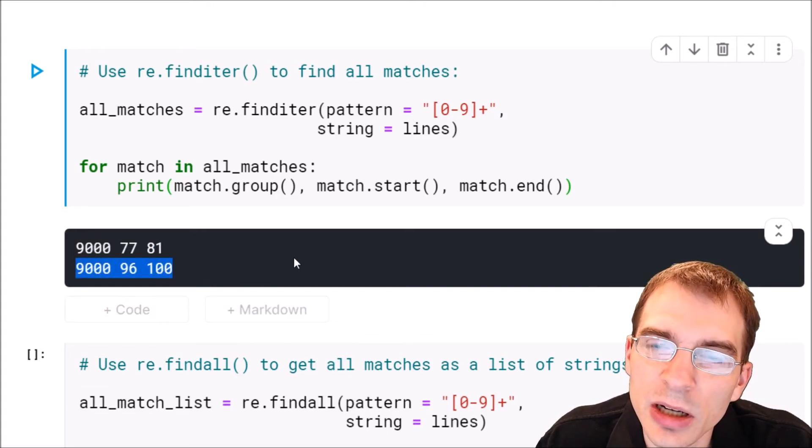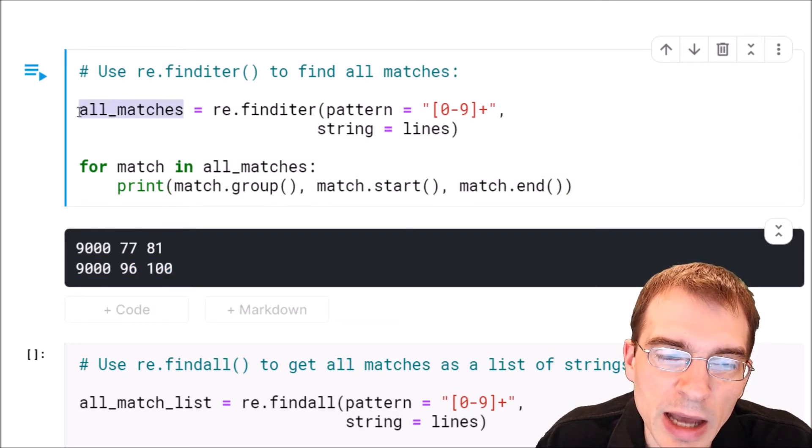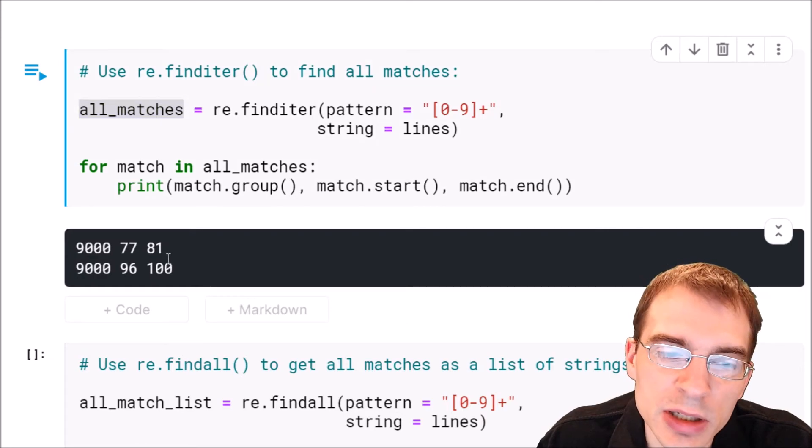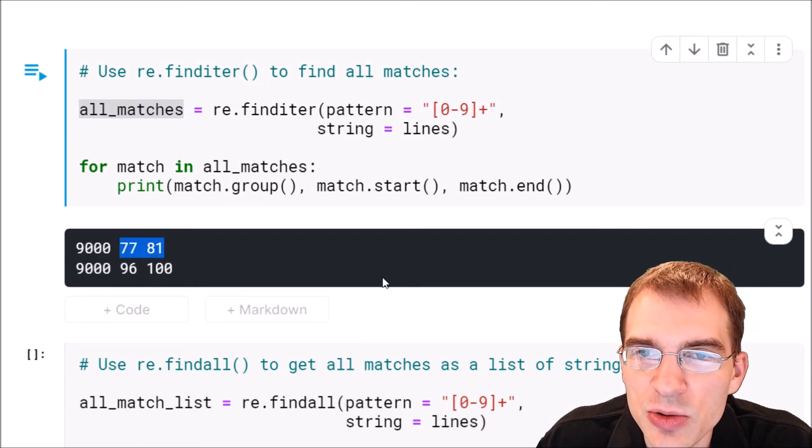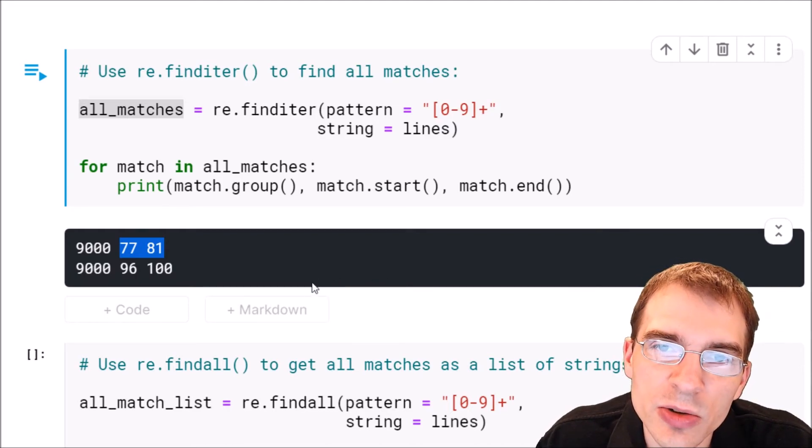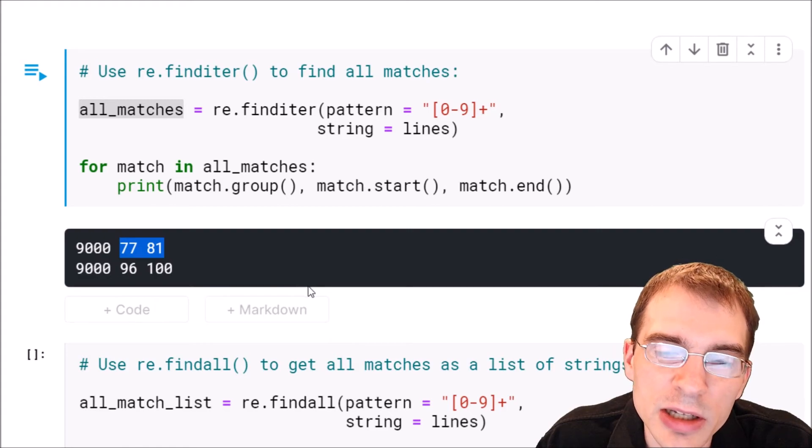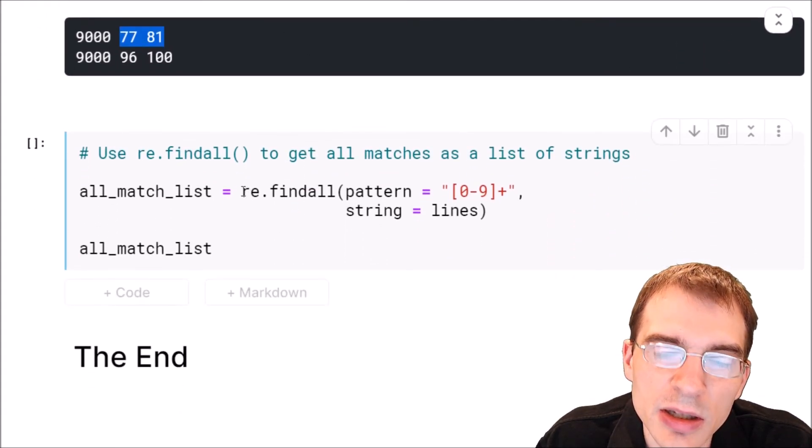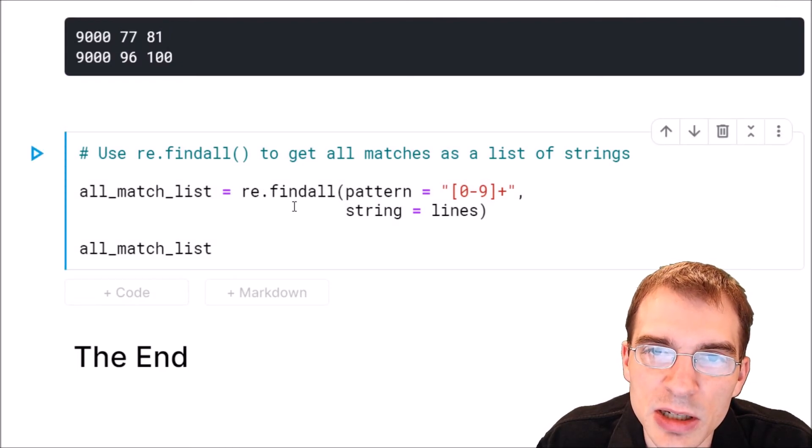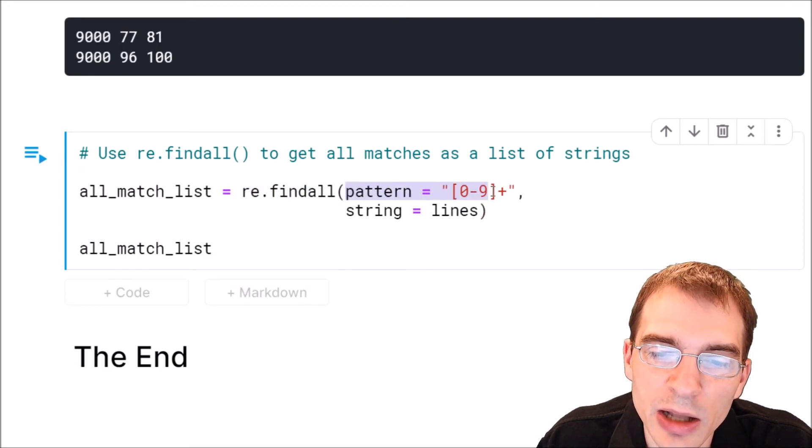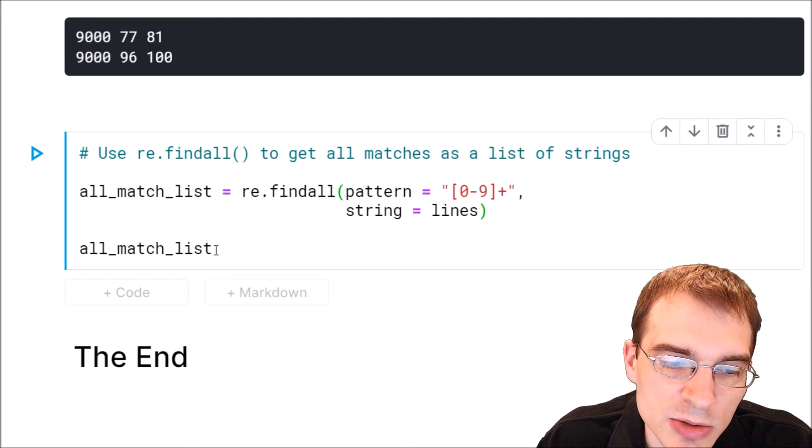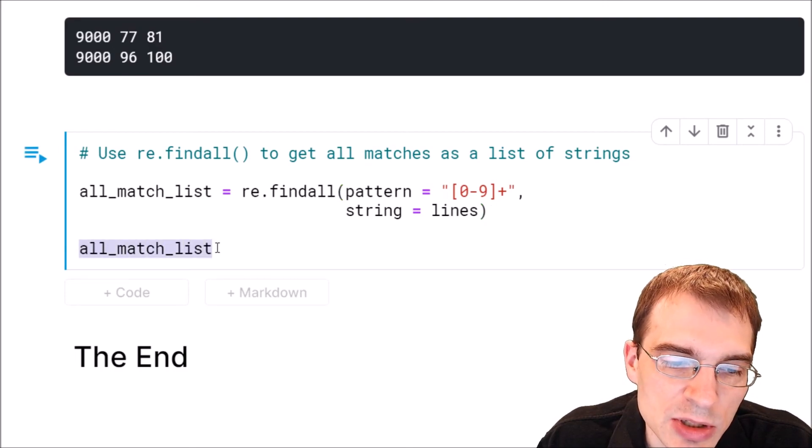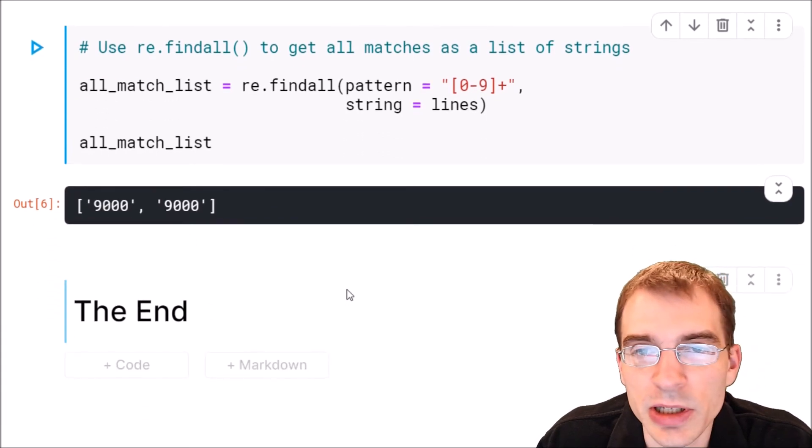In a lot of cases you're not going to care about getting this match iterator where you can go through each group like this and find the indices. You often will just want to get the actual substrings themselves perhaps as a list. You can do that easily with the re.findall function instead of finditer. This is a convenient way of just getting all the matches themselves as a list. When we run this re.findall we'll use the same pattern the same string but this is just going to get all those matches and return it as a list. When we print that we should see nine thousand in that list twice. Indeed that is what we get as the result.